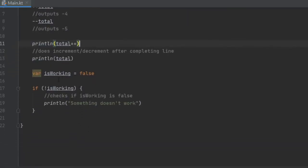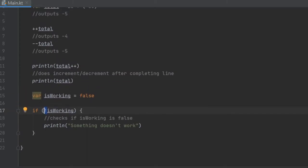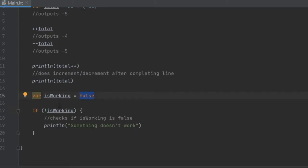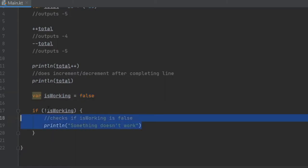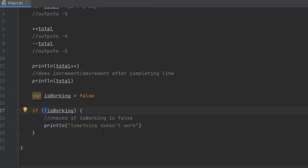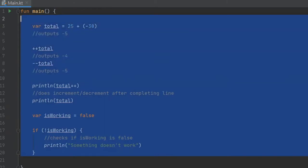Finally, there's the exclamation mark unary operator. If you create a boolean such as variable isWorking and initialize it with false, then you can write 'if not isWorking' — meaning since it's false it means it's not working — then it will print 'something doesn't work.' It's a quick way to check if something is not something using a boolean. It says something doesn't work because isWorking is indeed false.